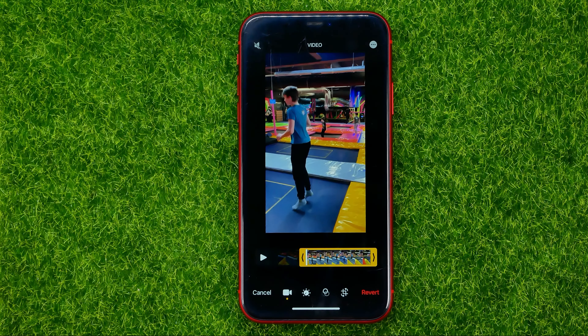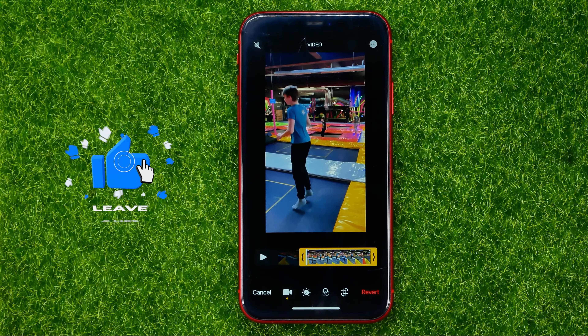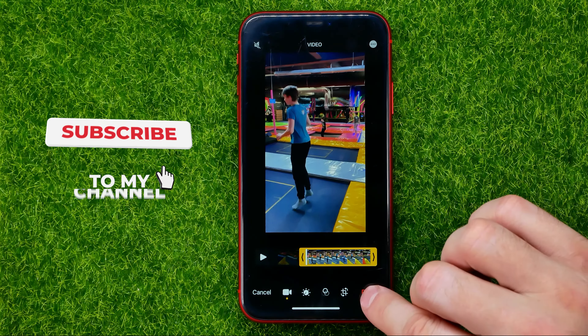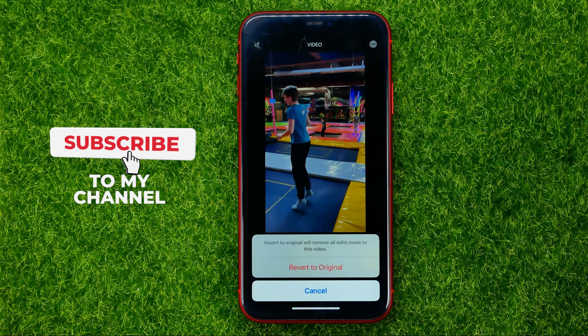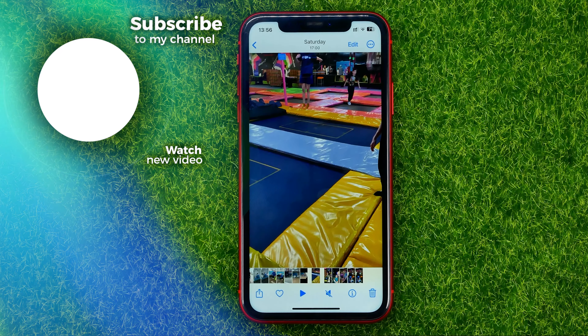Then hit Done. That will mute the sound on that video. After that you can share that video without sound at any time.